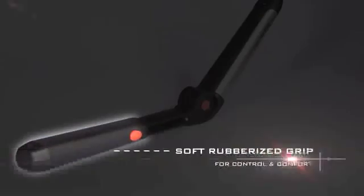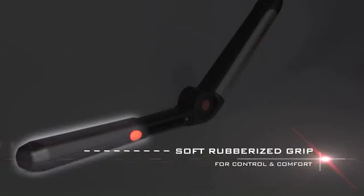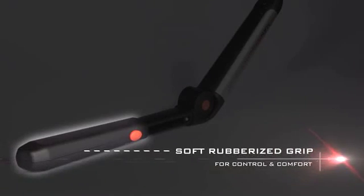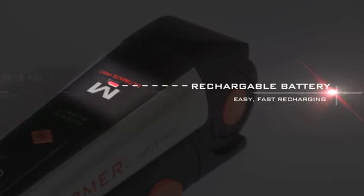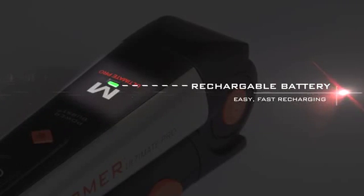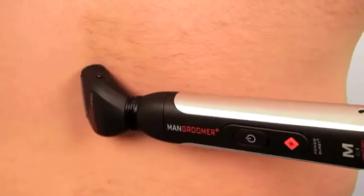The ergonomic design features a soft rubberized grip allowing for maximum control and comfort. We've also included the added convenience of a quick charge battery that allows for easy and fast recharging.